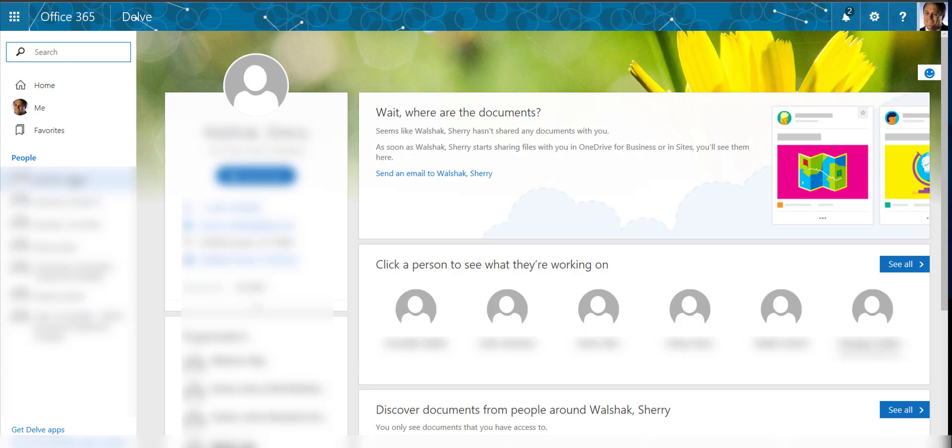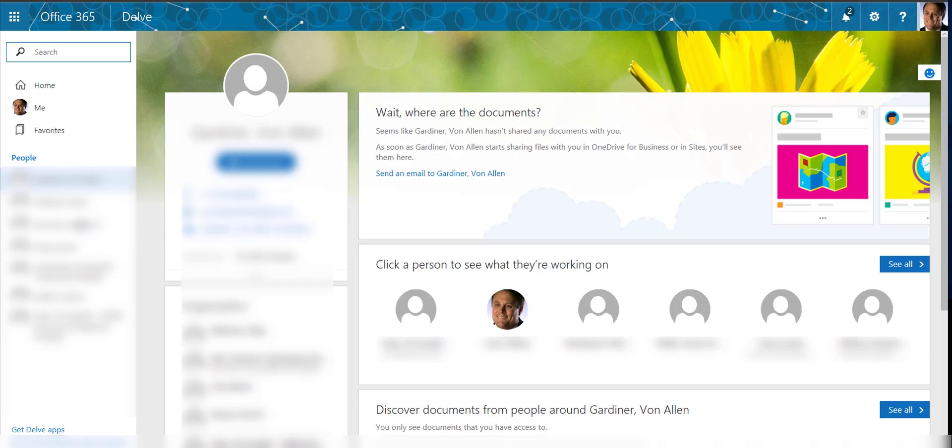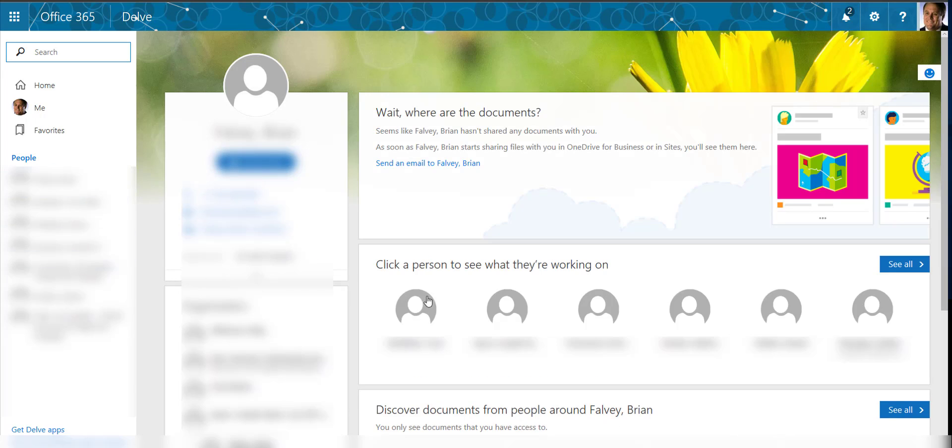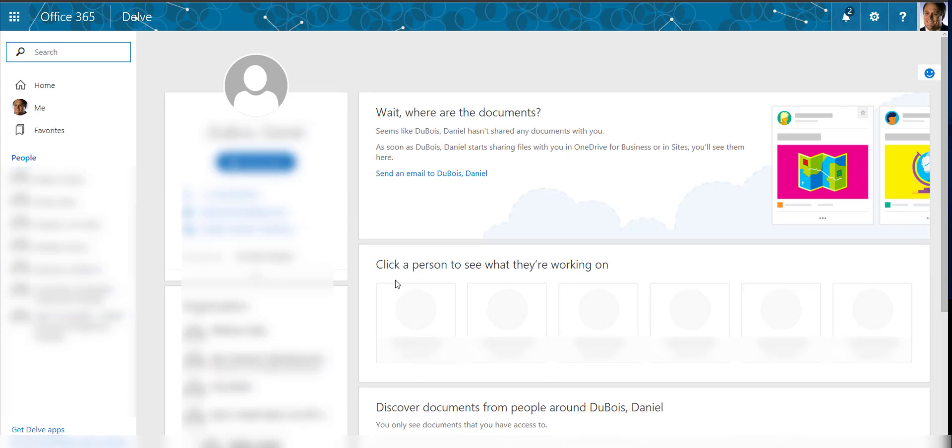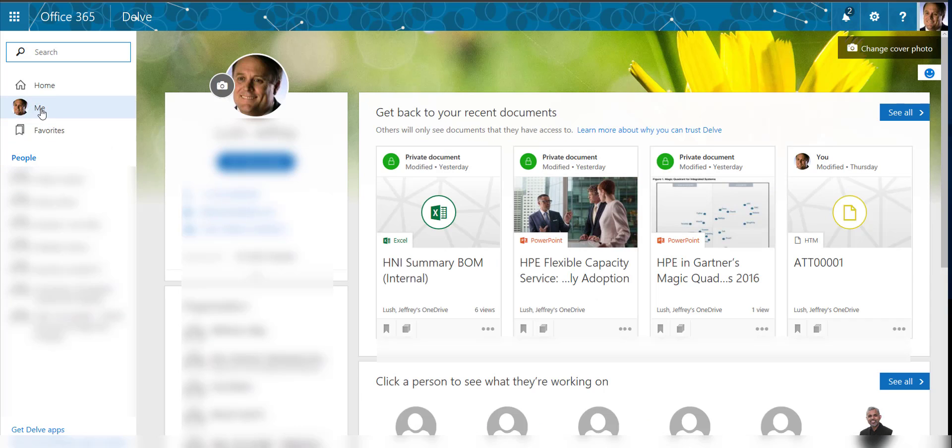In addition, I can see documents that were shared with me. So if I have documents, for example from Sherry or any of these people, I can see those documents if they're shared with me. Doesn't look like there's a lot of sharing going on here, but this is really a relatively new process